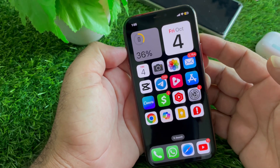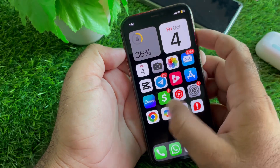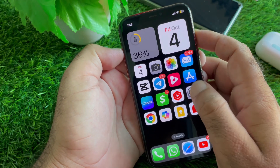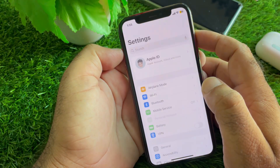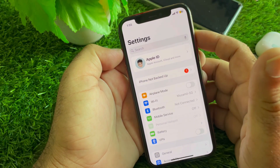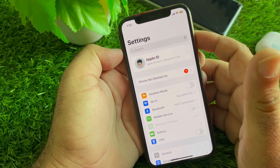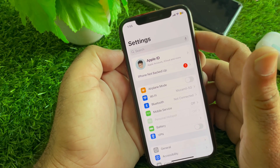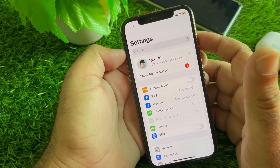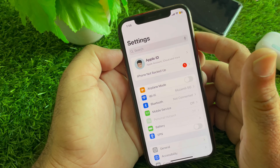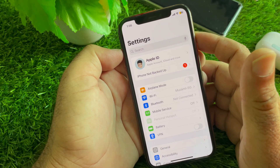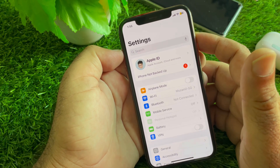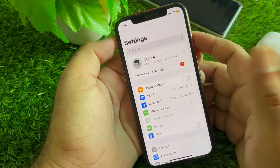Welcome back. In this video we will discover how you can change your country or region of your iPhone or iPad to Pakistan. If you want to change your country, region, or location of your iPhone or any other device to Pakistan, here is how you can do it.